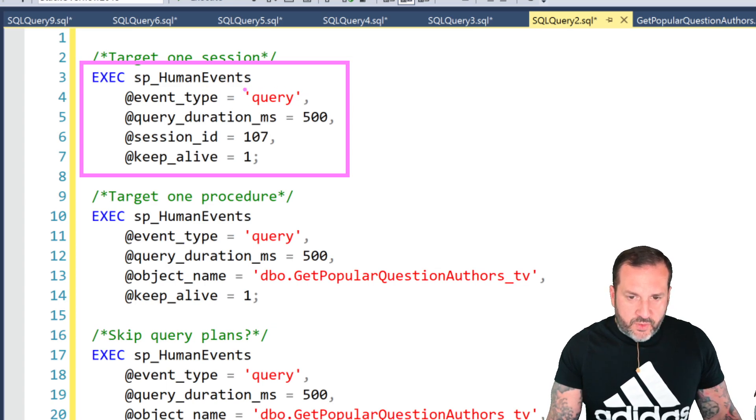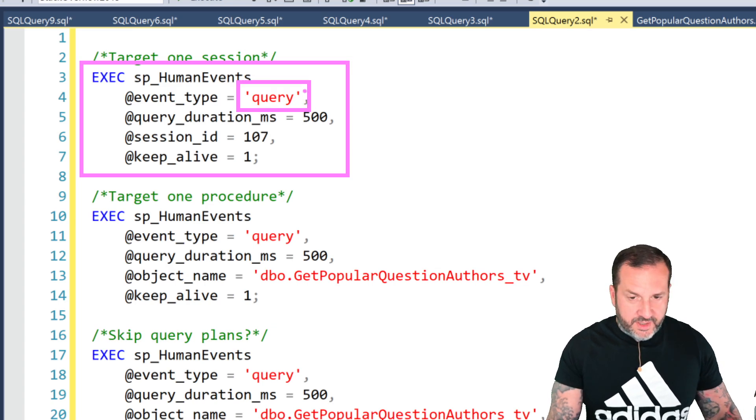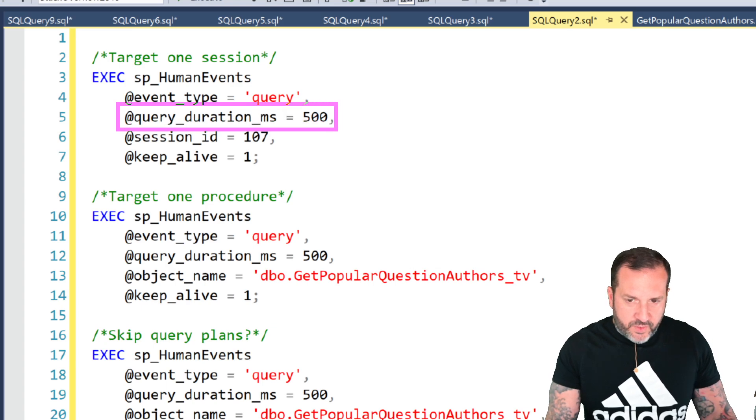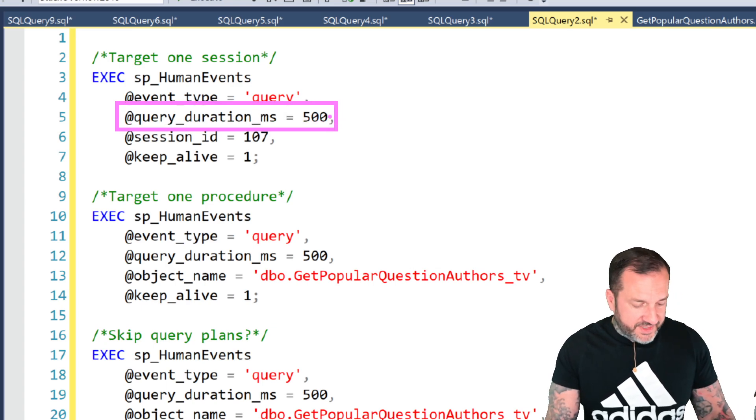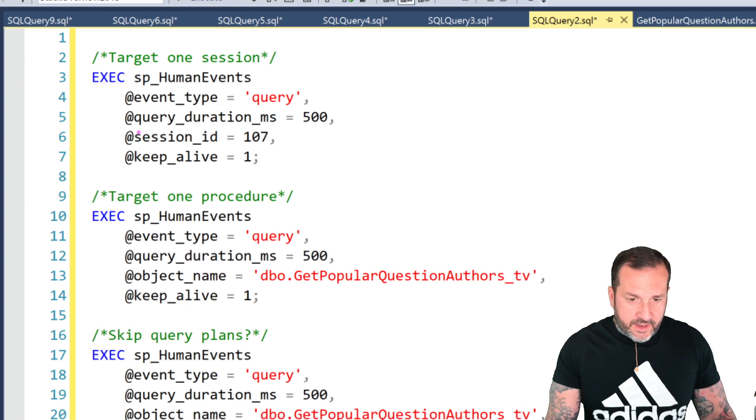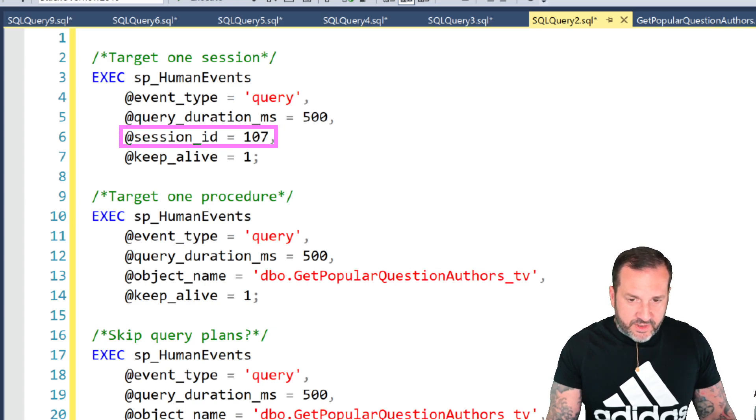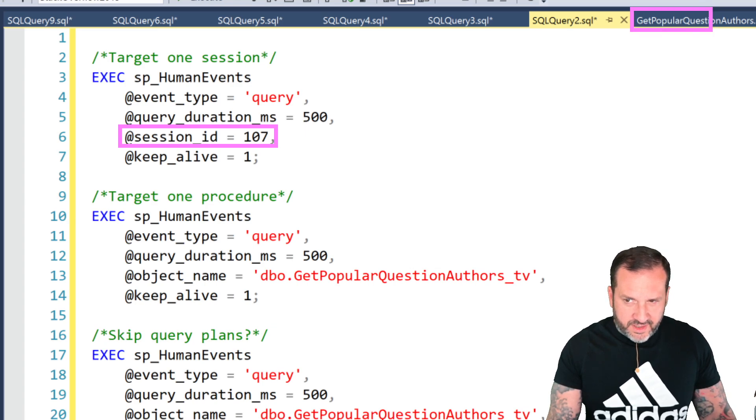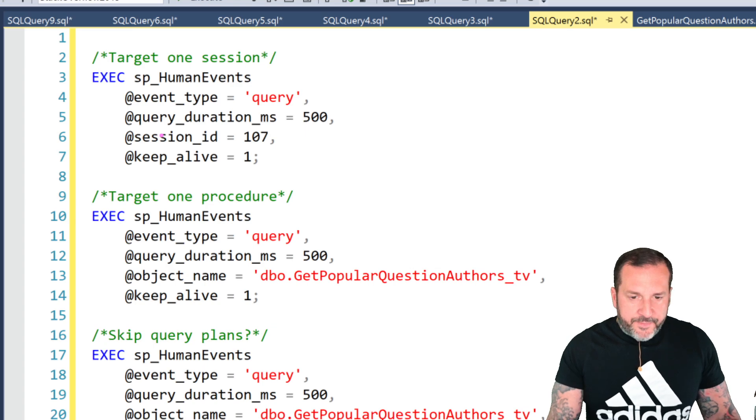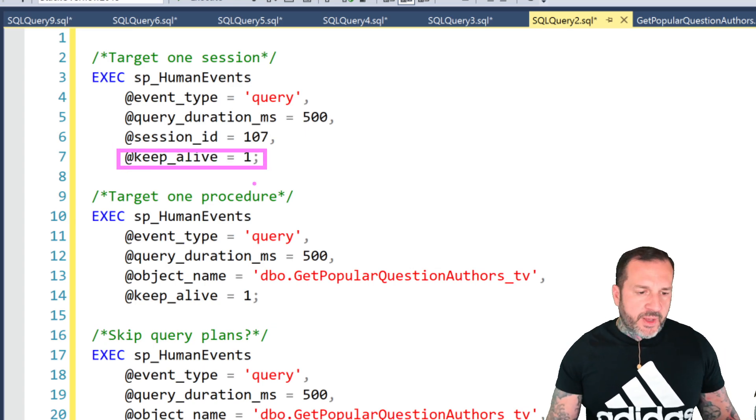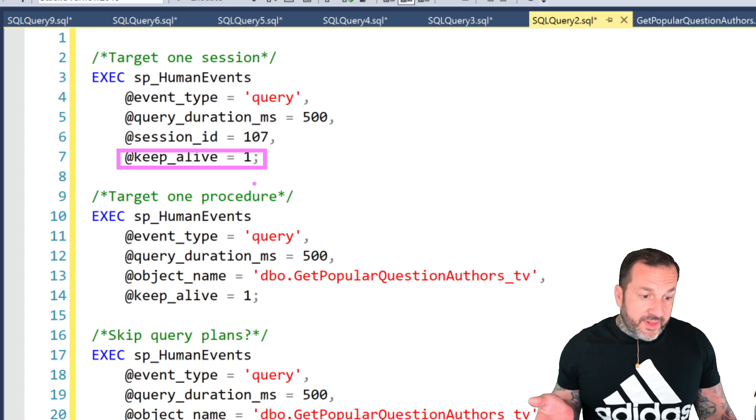We're going to use the query event type because this one will get all the query level performance information that we could possibly care about. We're going to only get queries that run for 500 milliseconds or longer, and this is the session ID that we're going to focus on—107. I'll double check that before we kick things off.